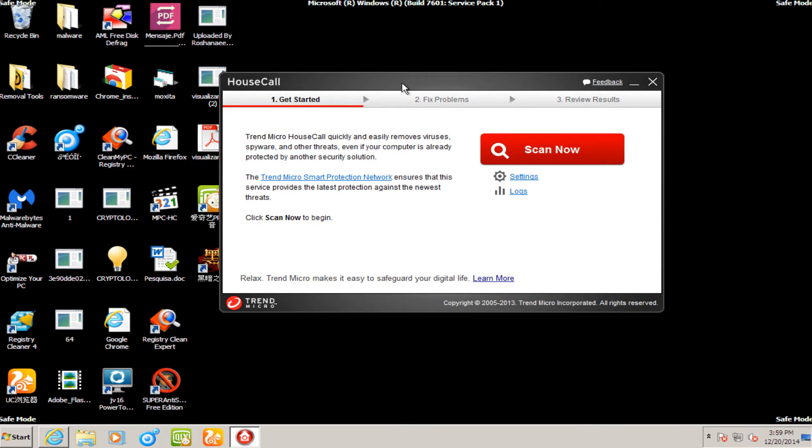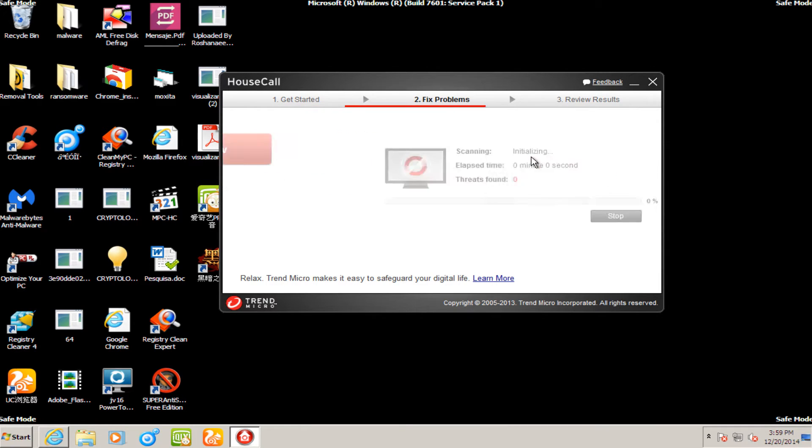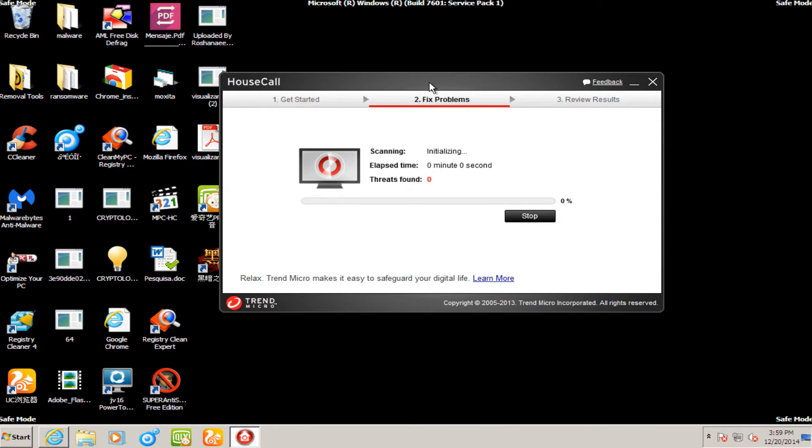So on that note, we are going to run the scan. And then once this full system scan is complete, I will be back.